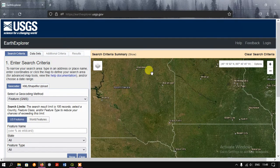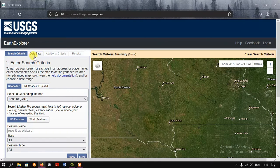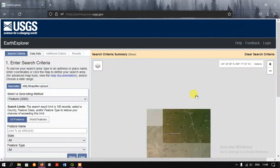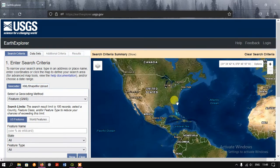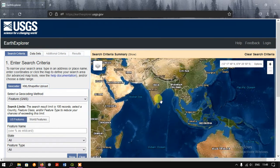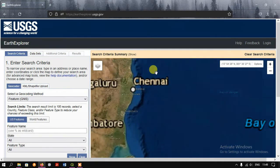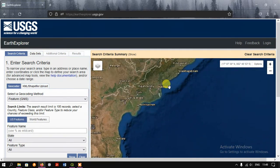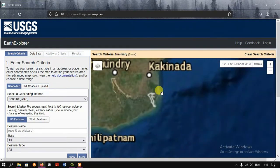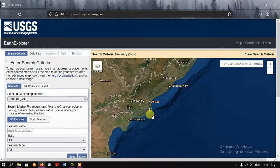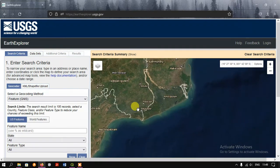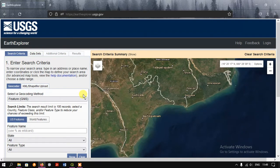You'll be going to the official web page. On the left-hand side you can find the options: Search Criteria, Datasets, Additional Criteria, and Results. On the right-hand side you can find the map where you can navigate and search the area you are interested in — it will be highlighted there.